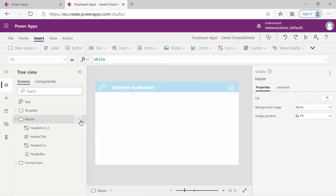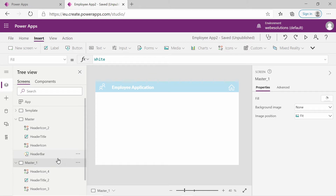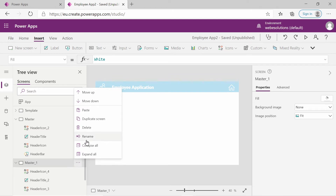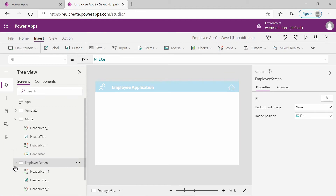Let's duplicate the master page. If we right click and go to duplicate screen, a new screen is created. I will rename the screen - you can either click on the ellipses or right click on it - and I will name it employee screen. Try to give screens descriptive names, but call it whatever you want.